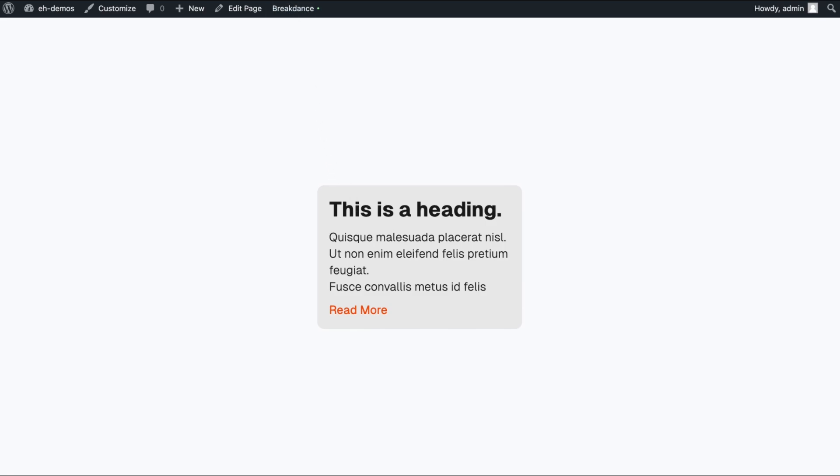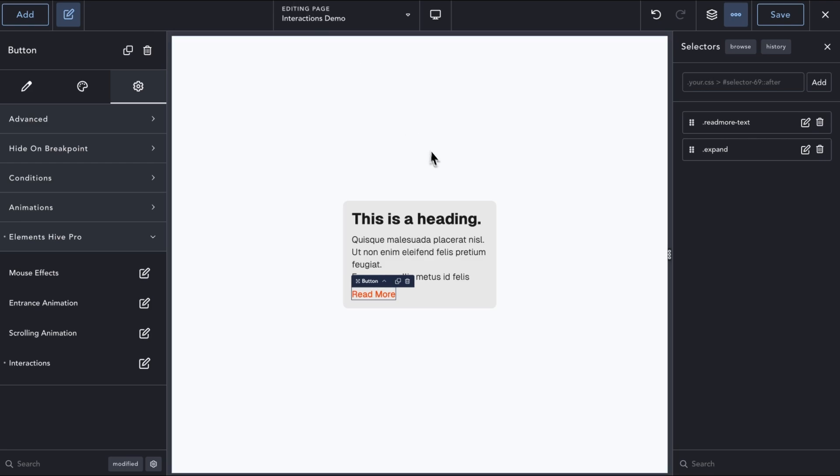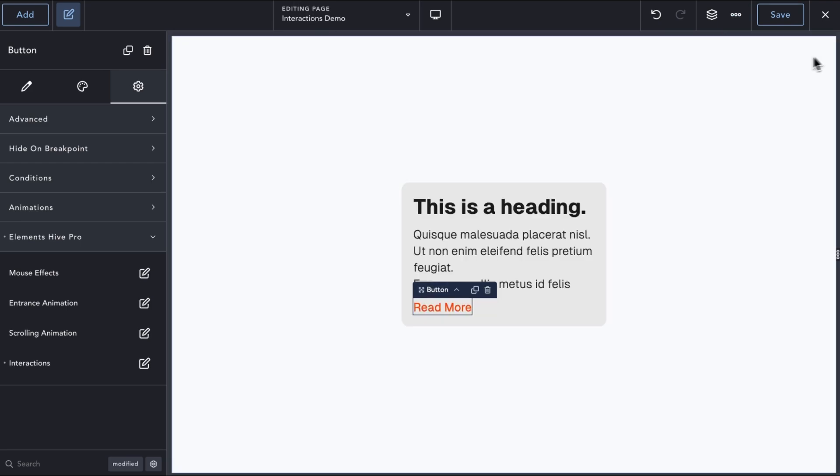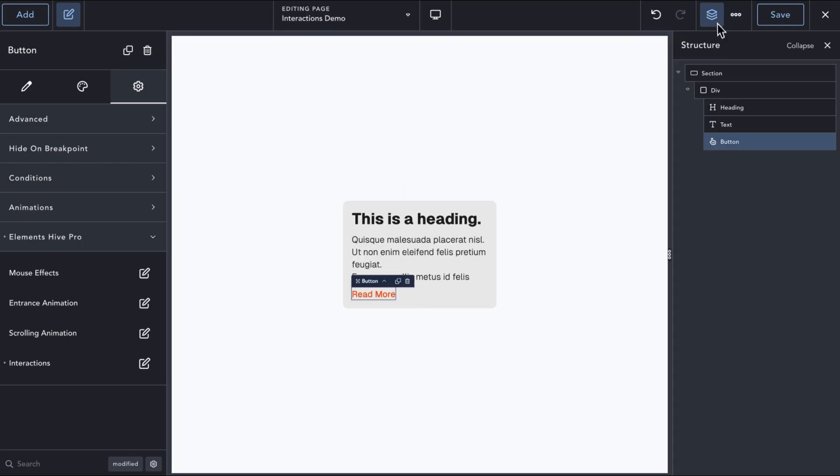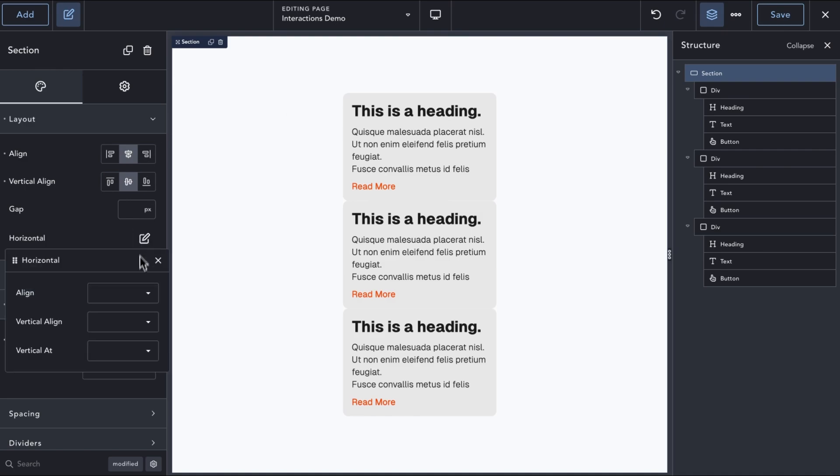There is, however, a problem with this implementation if you have other similar elements. Let's duplicate our card element a couple of times to visualize the issue.